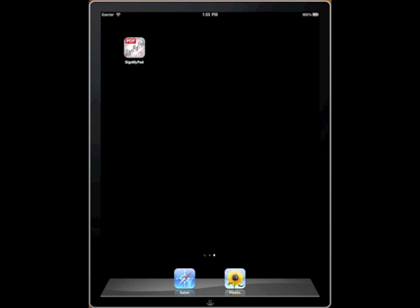Thank you for downloading SignMyPad. We at Autrieve have put together this little demo video to show you exactly how you can use SignMyPad in your everyday life.